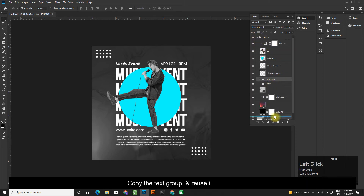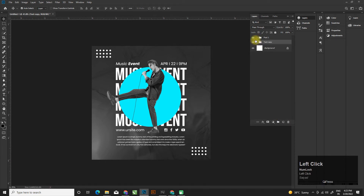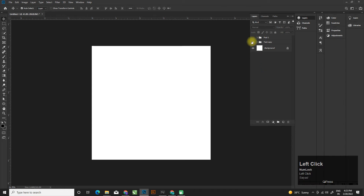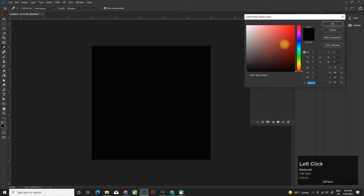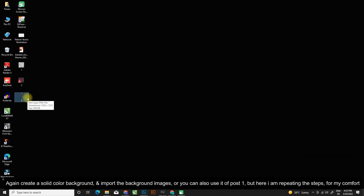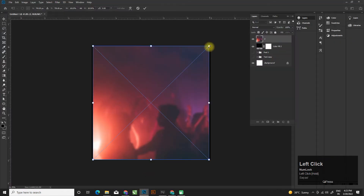Copy the text group and reuse it in Post2. Again create a solid color background and import the background images. You can also reuse the images from Post1, but here I am repeating the steps for my comfort.